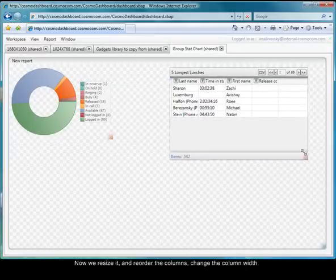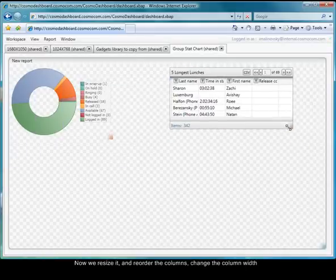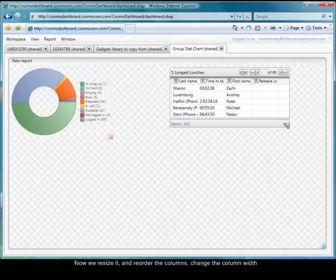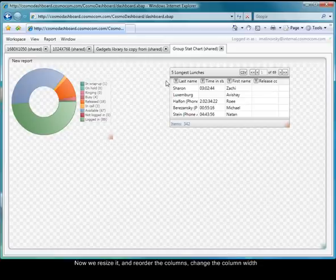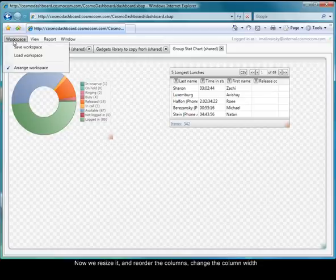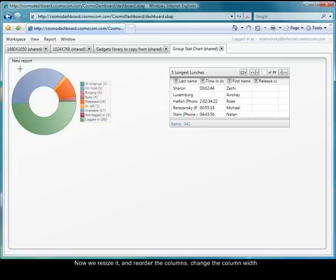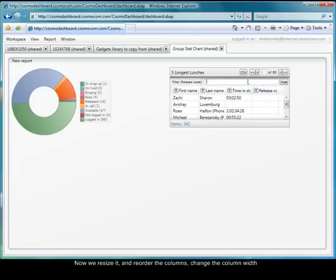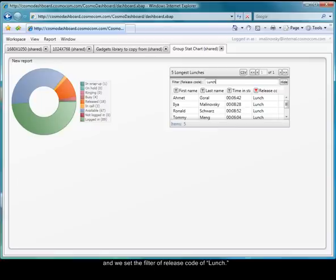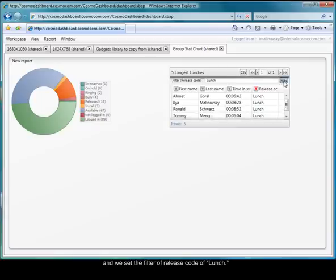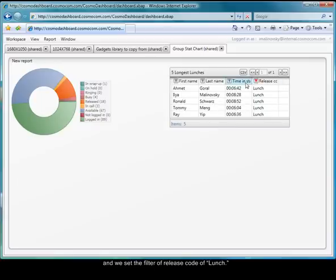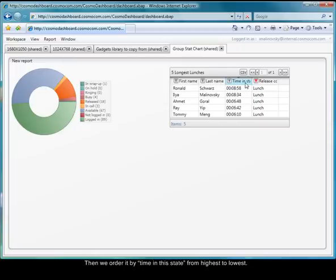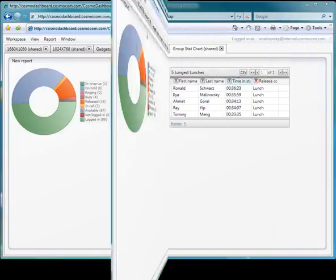And click Finish. Now we resize it and reorder the columns, change the column width. And we set a filter of release code lunch. Then we order by time in this state from highest to lowest, and there it is.